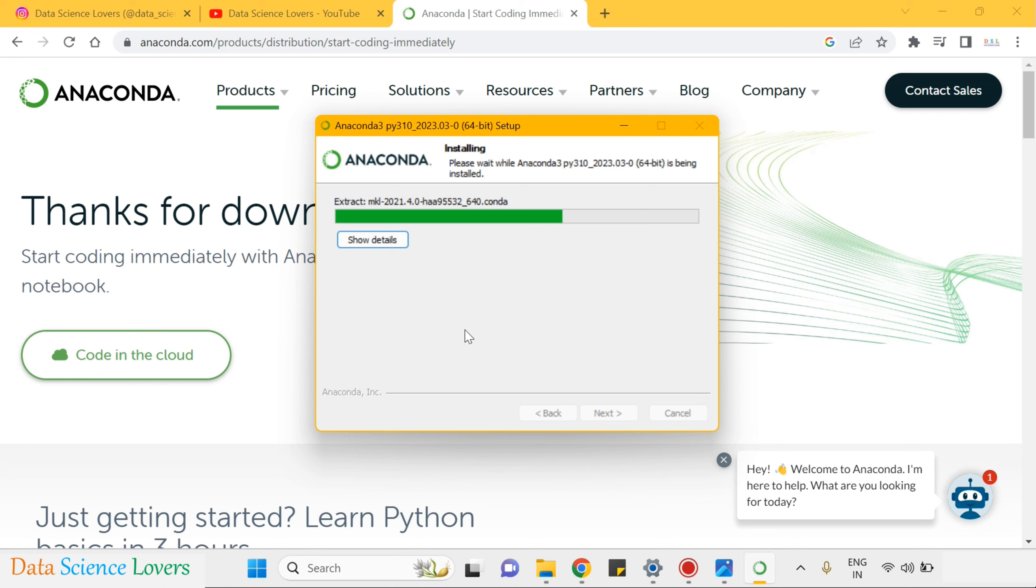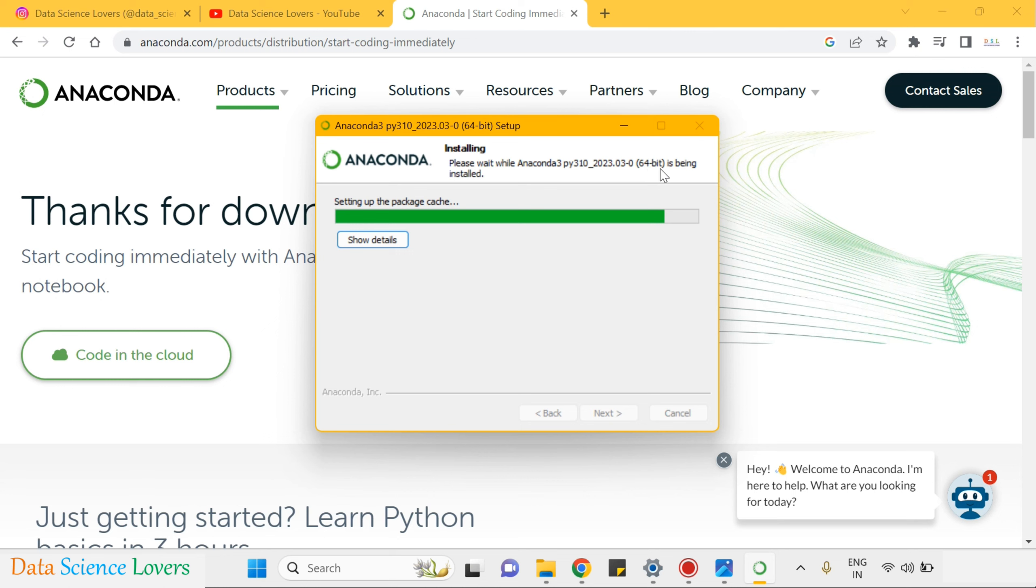The setup will be installed in your system. Here if you see it is showing 64 bit as my system is of 64 bit. So by default it will install the setup of 64 bit. It will take some time to install because the file setup is very large.